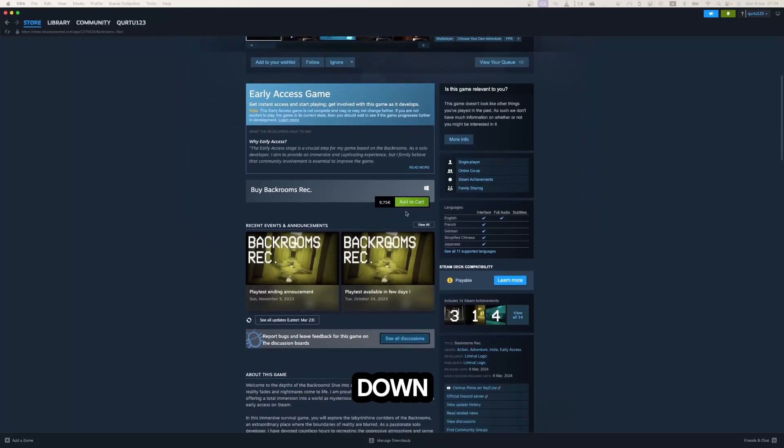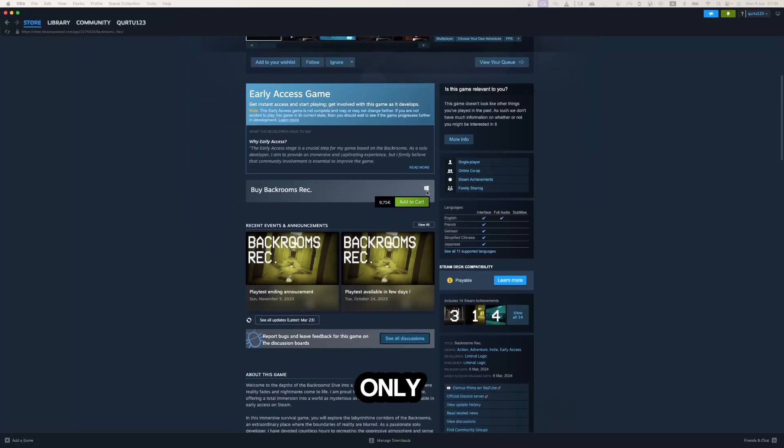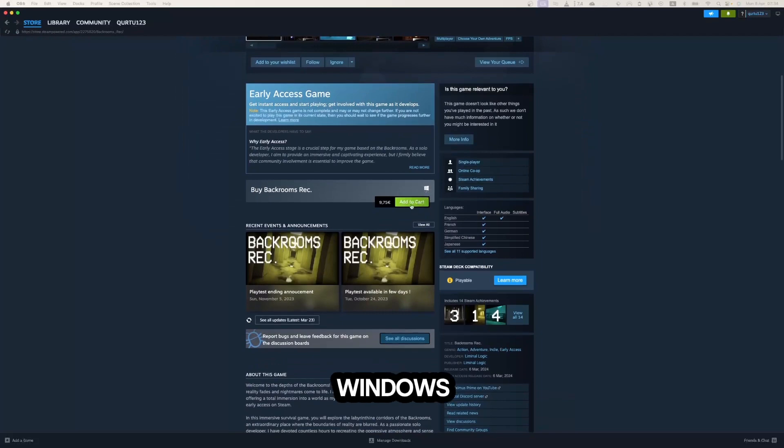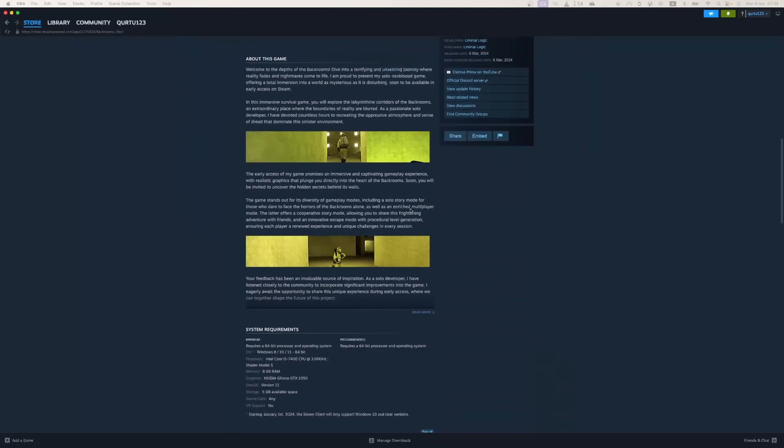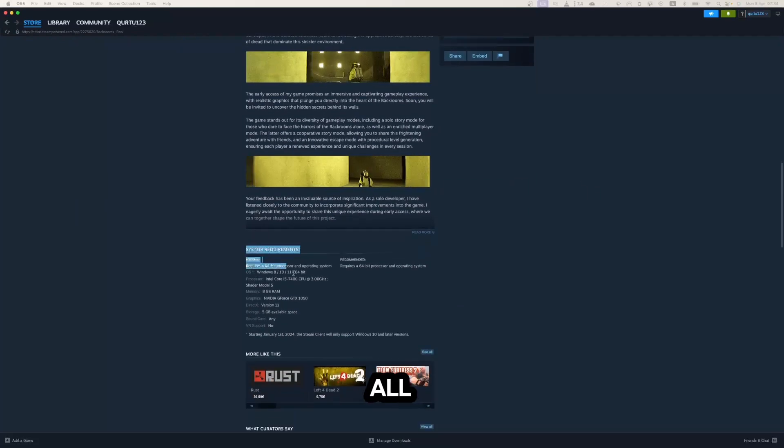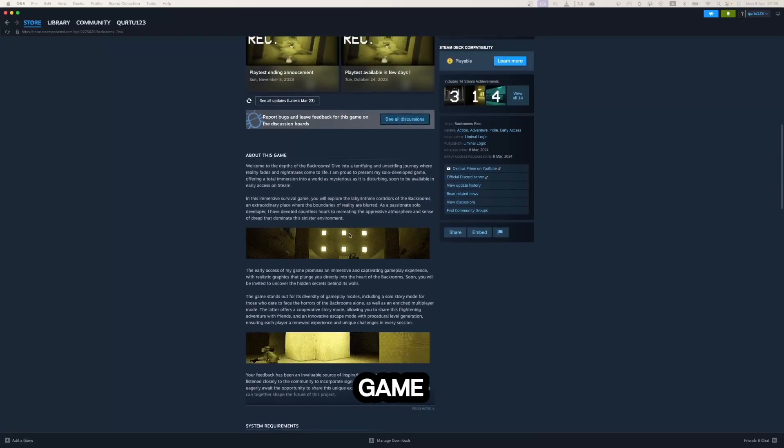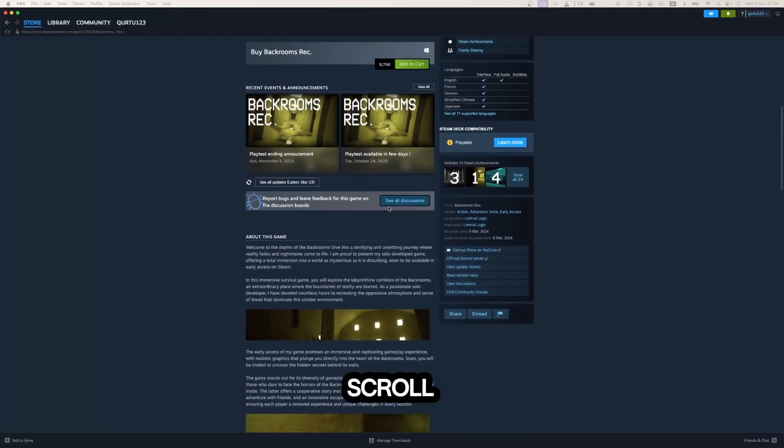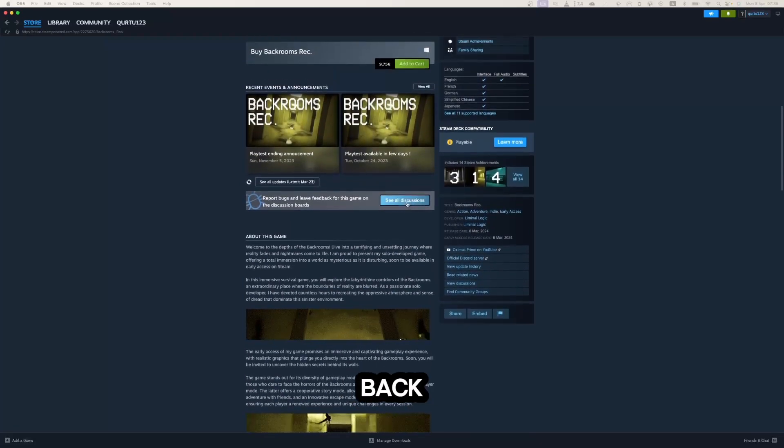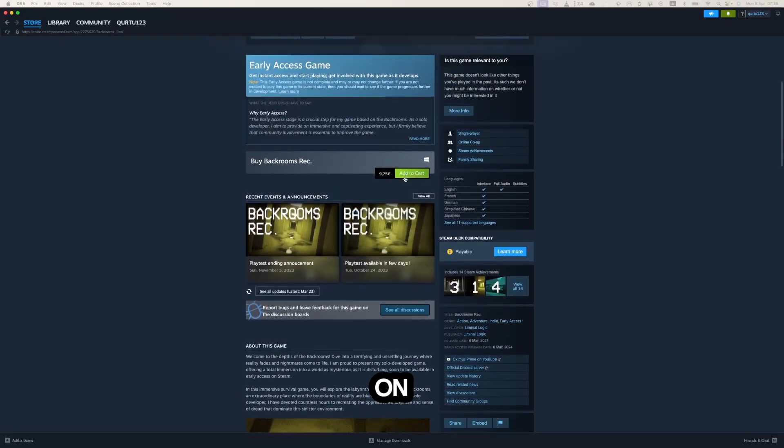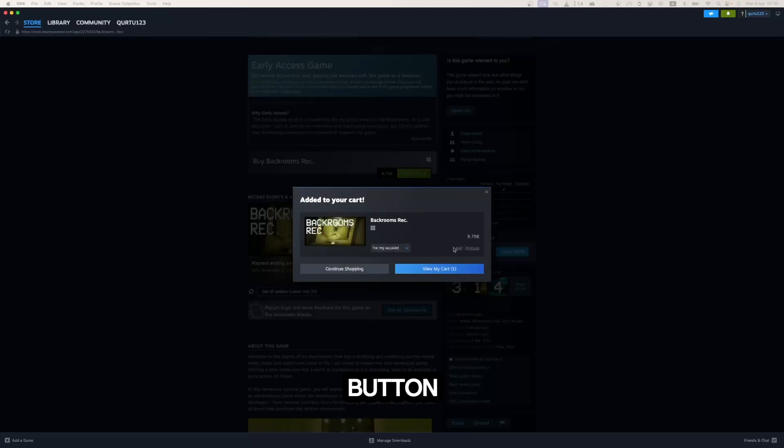Scroll down a bit and you can see this game works only on Windows. By scrolling, you can find all the information about the game. Then scroll back and click on the Add to cart button.